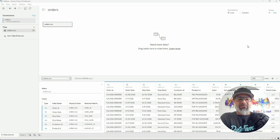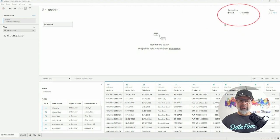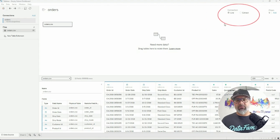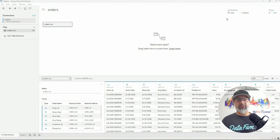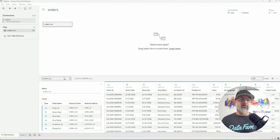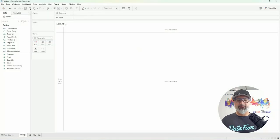What we want to do first is keep it as a live connection. We don't want to create that extract yet. We're going to start with the live connection, leave it as is, and go to Sheet 1.